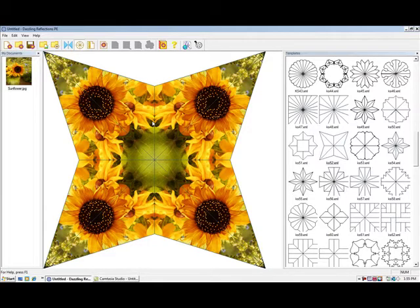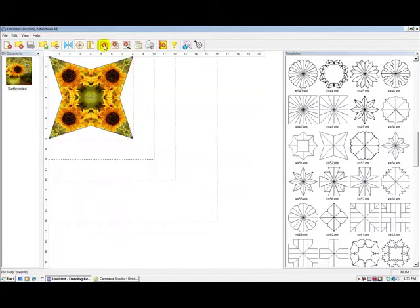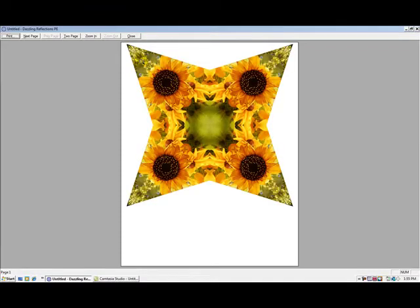I'll click on the printing screen icon. It defaults to 8 inches — you can certainly make it smaller, but for this particular project I will print at 8 inches. And this is how it will look on a single sheet of 8.5 by 11 paper.